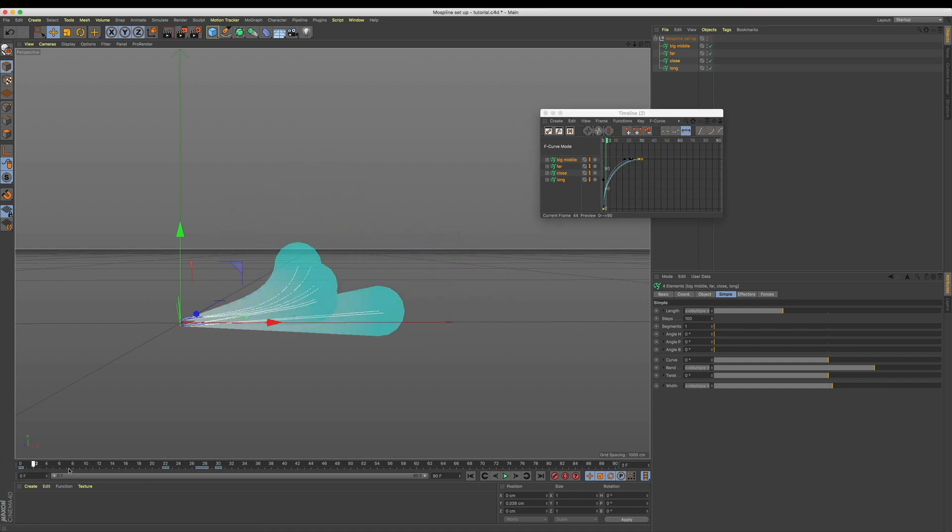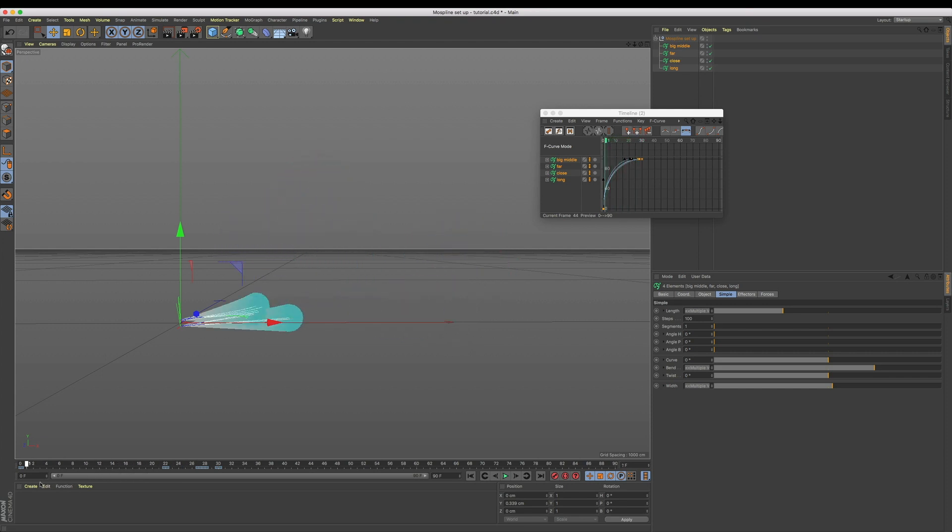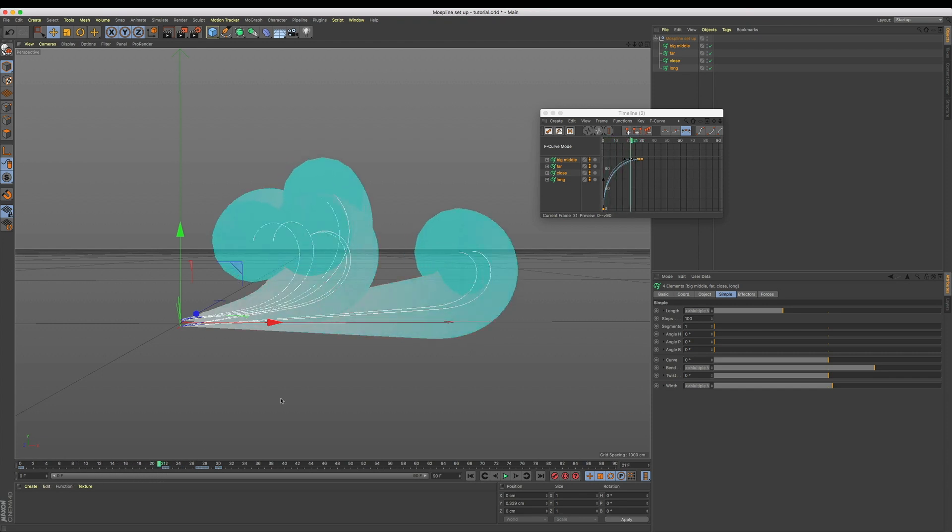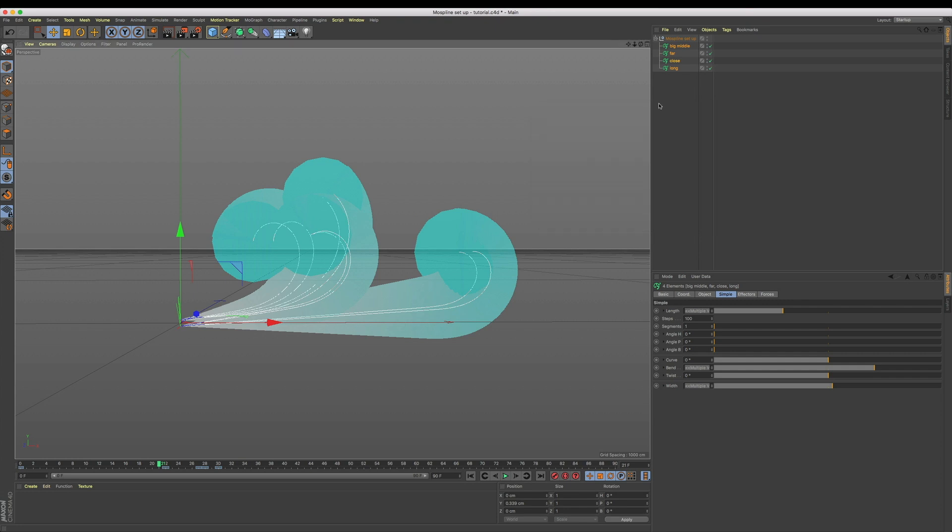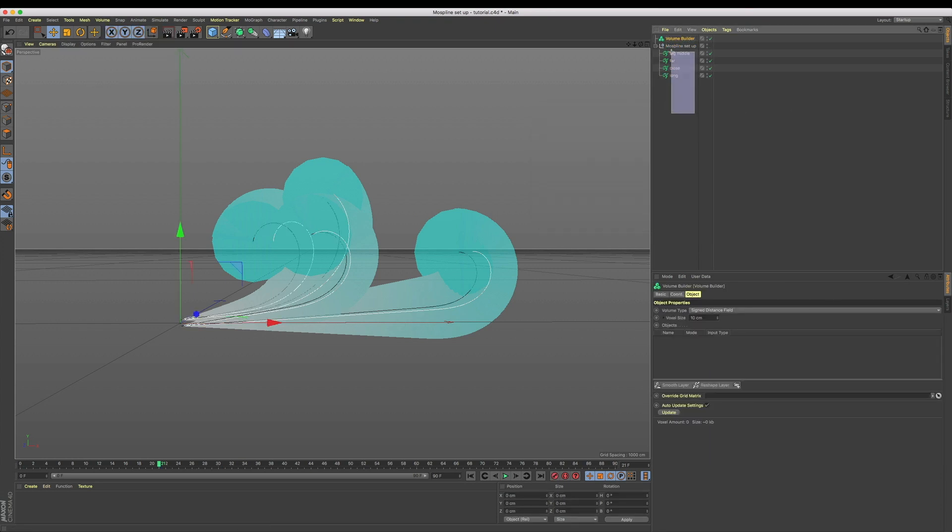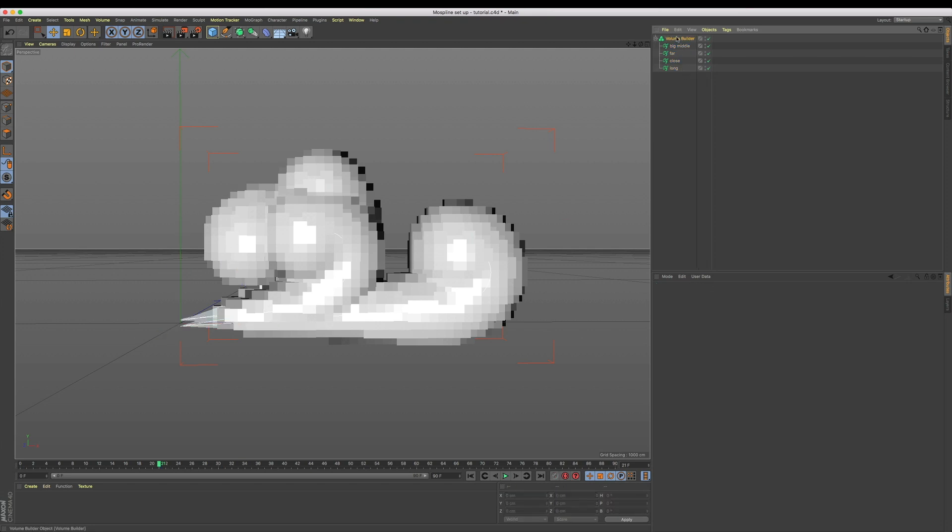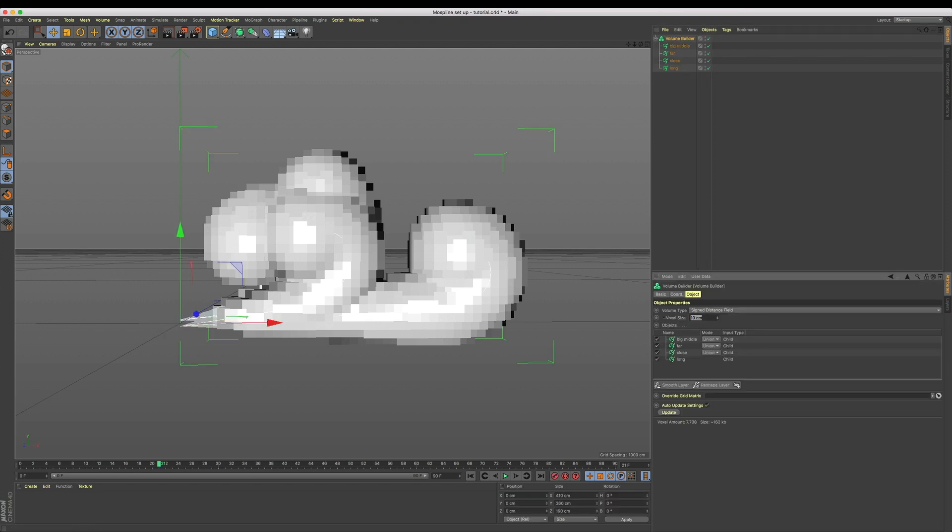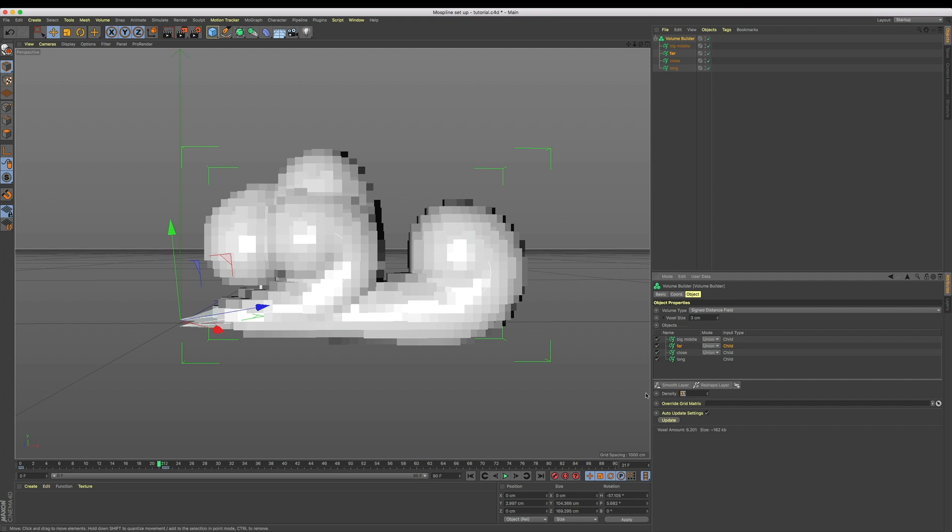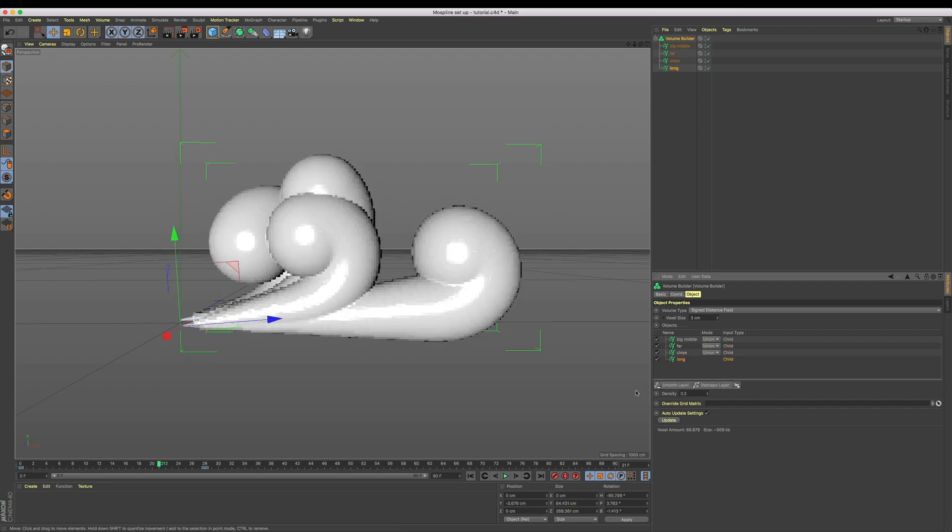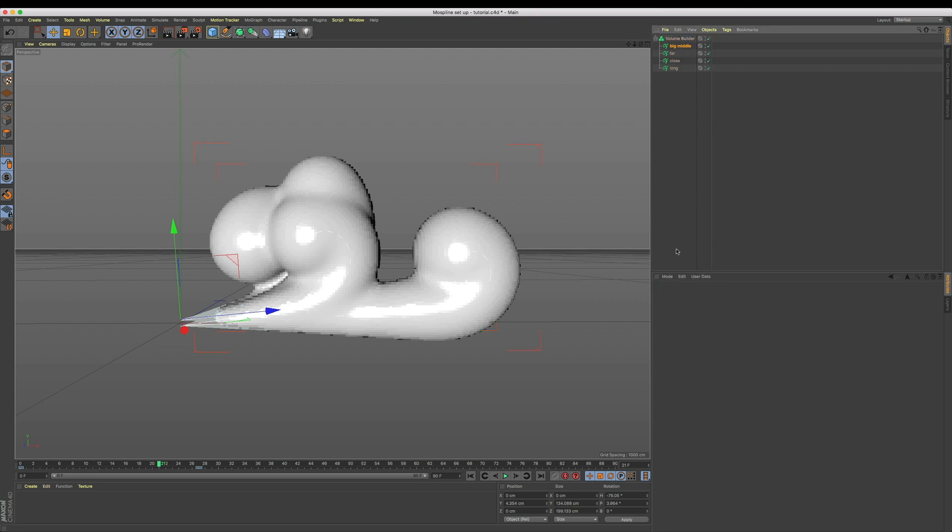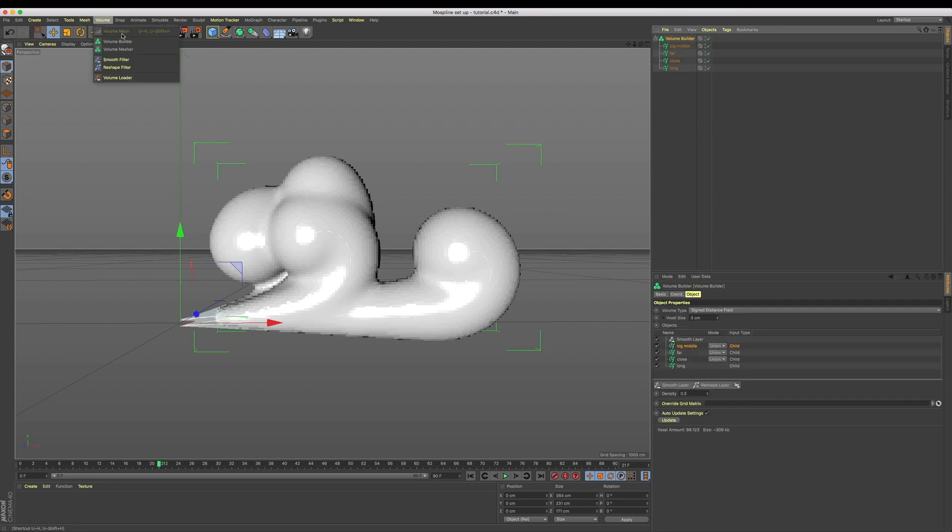Just the same as splines, if we hit render right now we won't see anything. So to generate ourselves some geometry, let's add a volume builder into our scene and feed our splines directly into the builder. Let's lower our voxel size to 3 to add more quality, and then I found a value of 0.3 as the density for each mo spline was enough to smooth it out. Speaking of smoothing, let's add a smooth layer to the top of our hierarchy within our volume builder, and this is going to give us some beautiful joins between the separate mo splines.